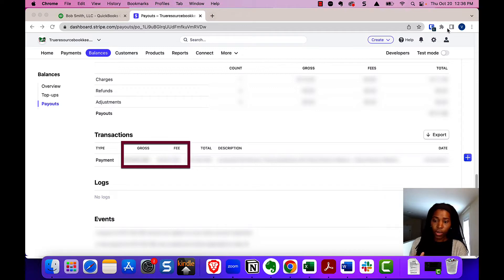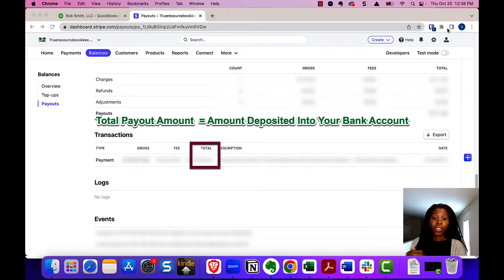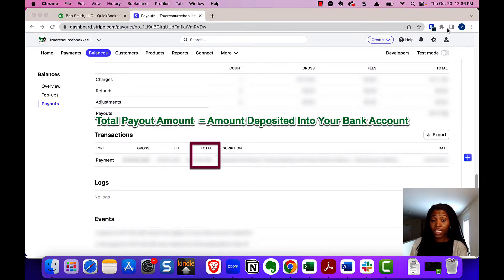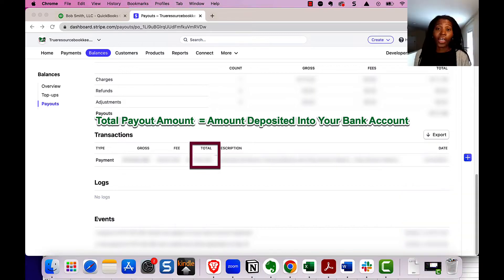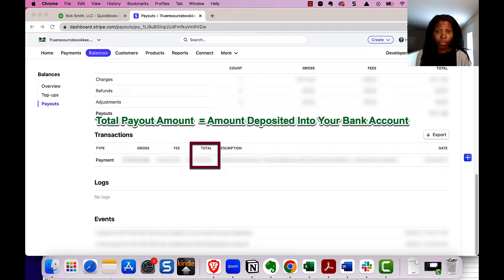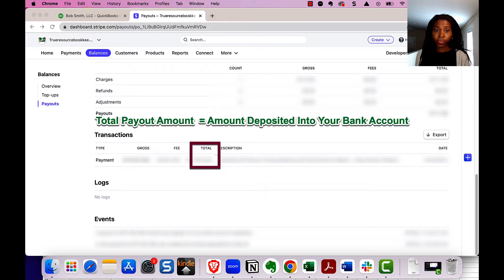You will note too that the total amount, the net amount that you see in your bank will be the same as this total amount in this column here. Now that we have the Stripe gross income that came through and the fee amounts, we're going to go back to QuickBooks.